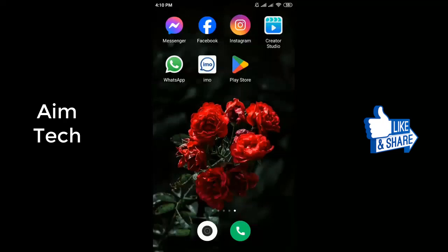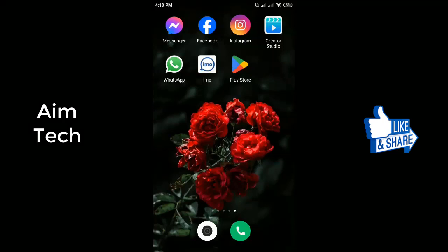Welcome to my channel. Now let's see how to add a Watch Now button on a Facebook page, step by step.